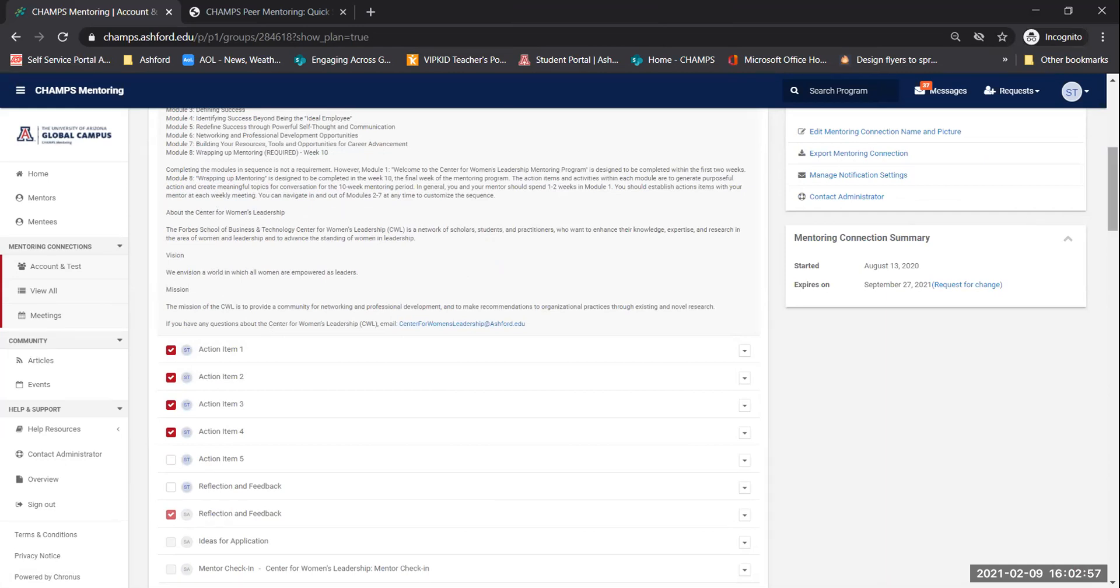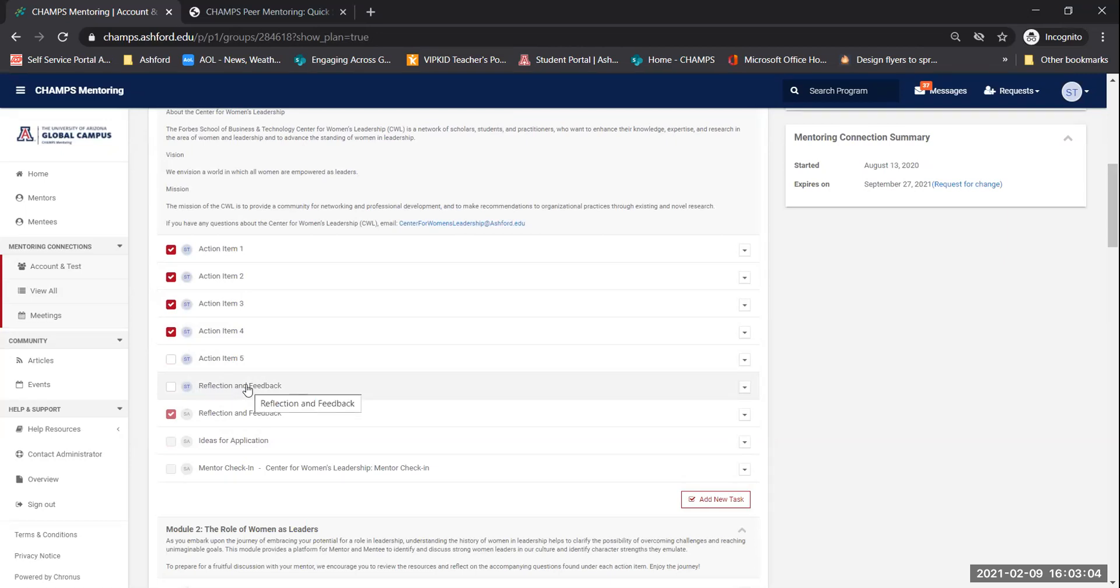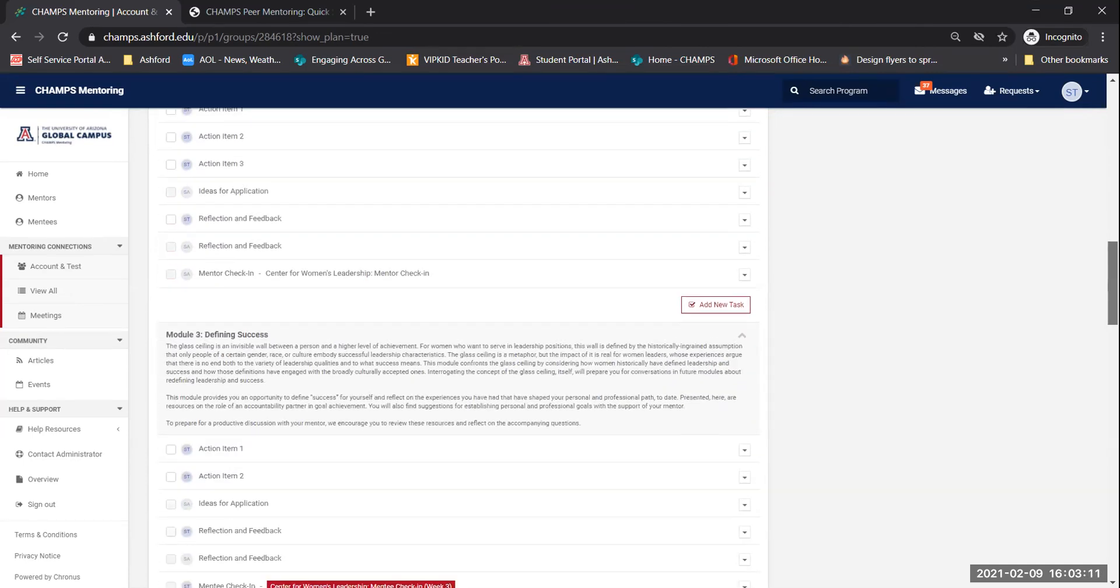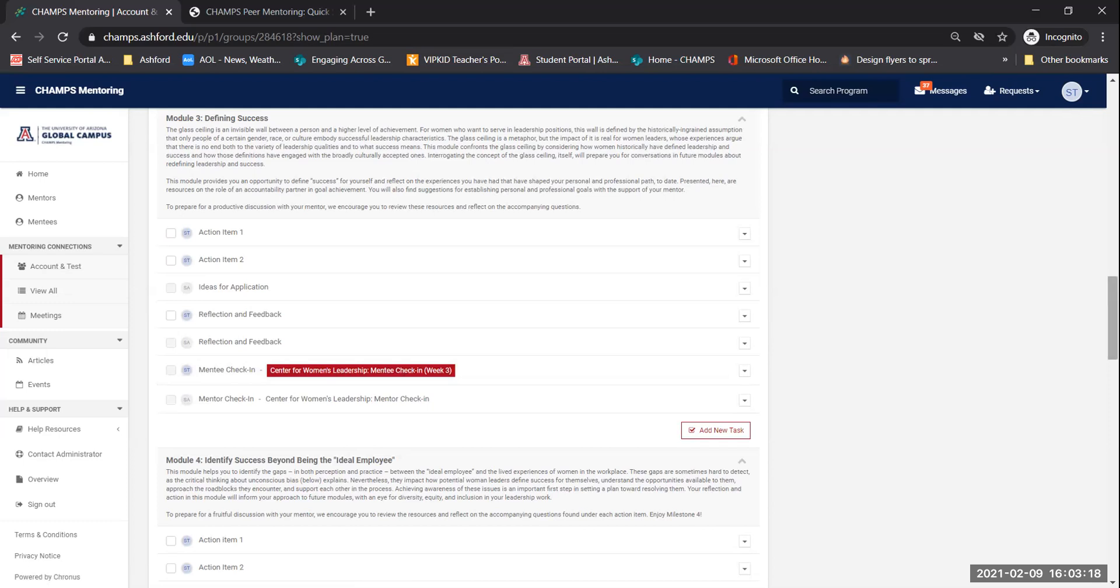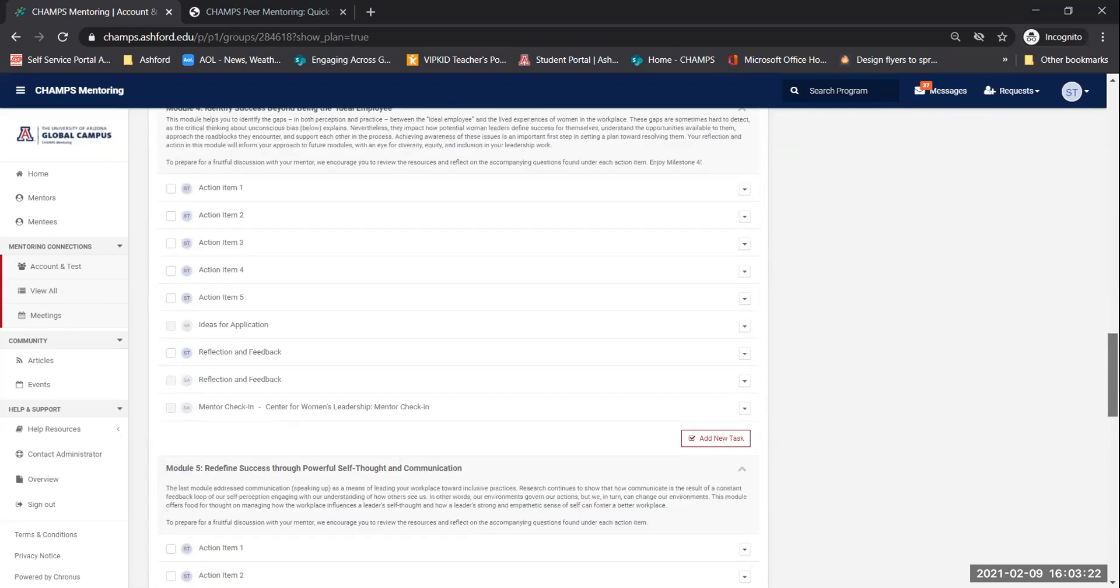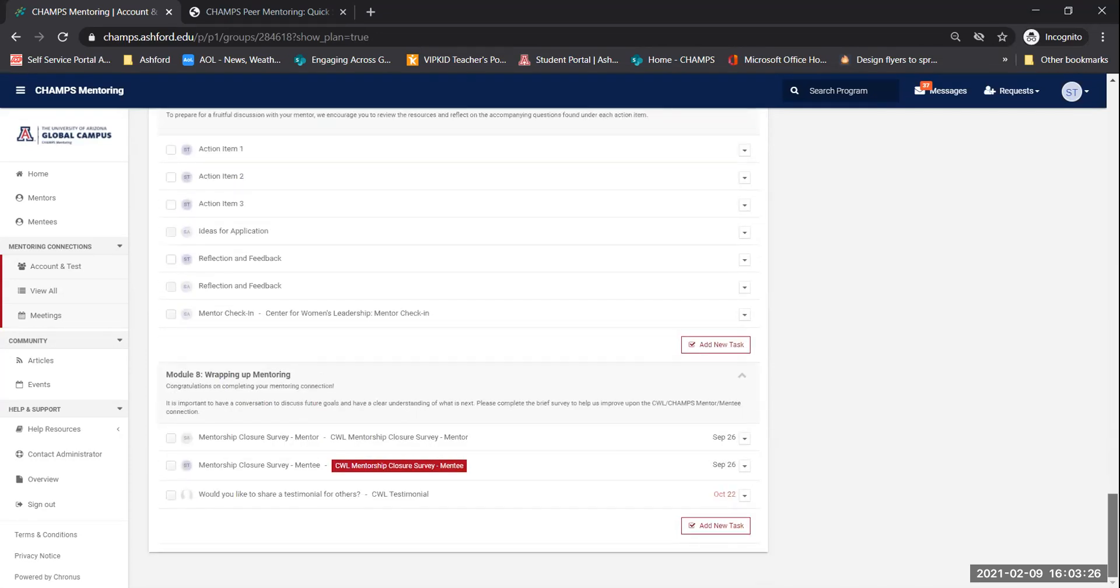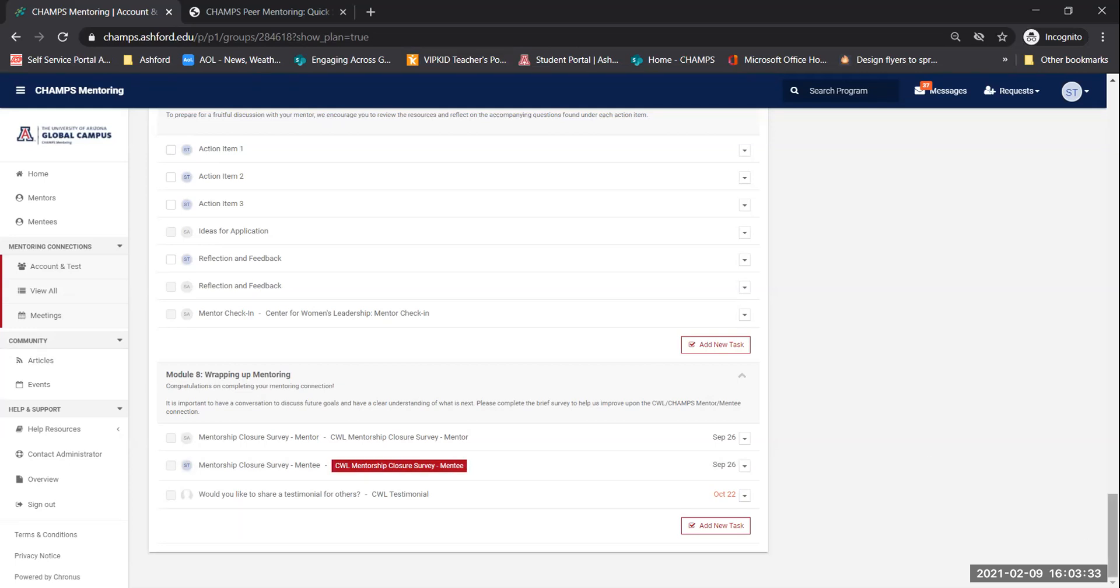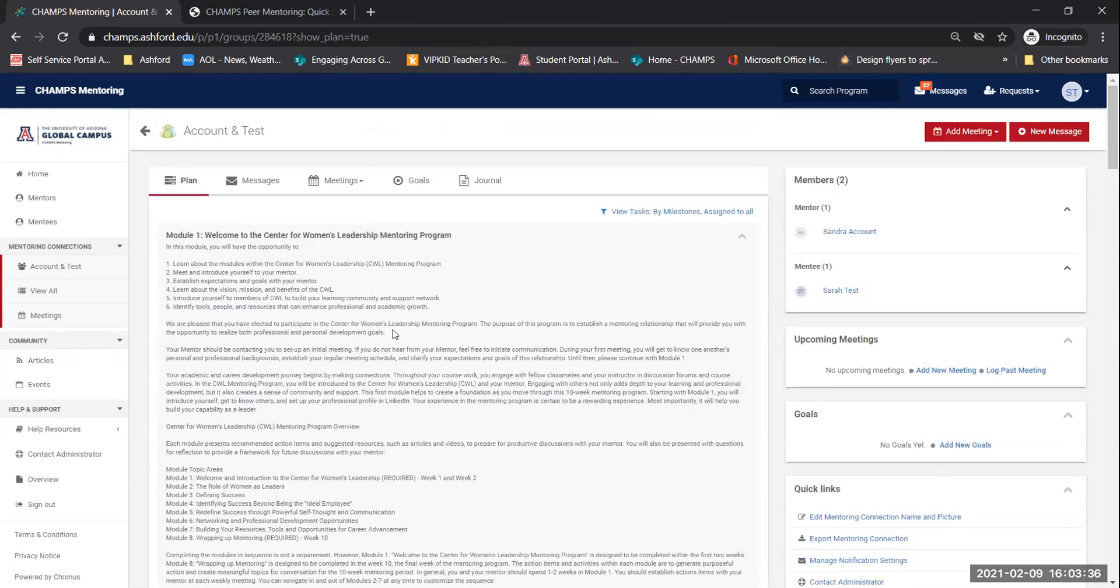When you are finished with a module, go ahead and fill out the reflection and feedback. And then down here, you will have a check in to do on module three. Make sure you complete that as well. The check in is feedback that we receive from all of you, and that's how we can make improvements into the program. So make sure it looks like there's only two, number three and number eight. This is the closing survey that we receive the feedback from all of you.